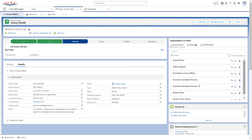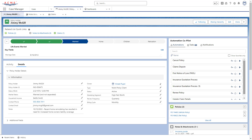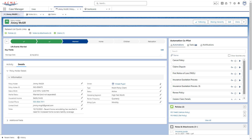When Zoe logs into Salesforce, she immediately sees her Automation Co-Pilot visible on the customer record page. The insurance quotation process is embedded inside the Automation Co-Pilot widget inside Salesforce, saving her the trouble of logging into separate systems.